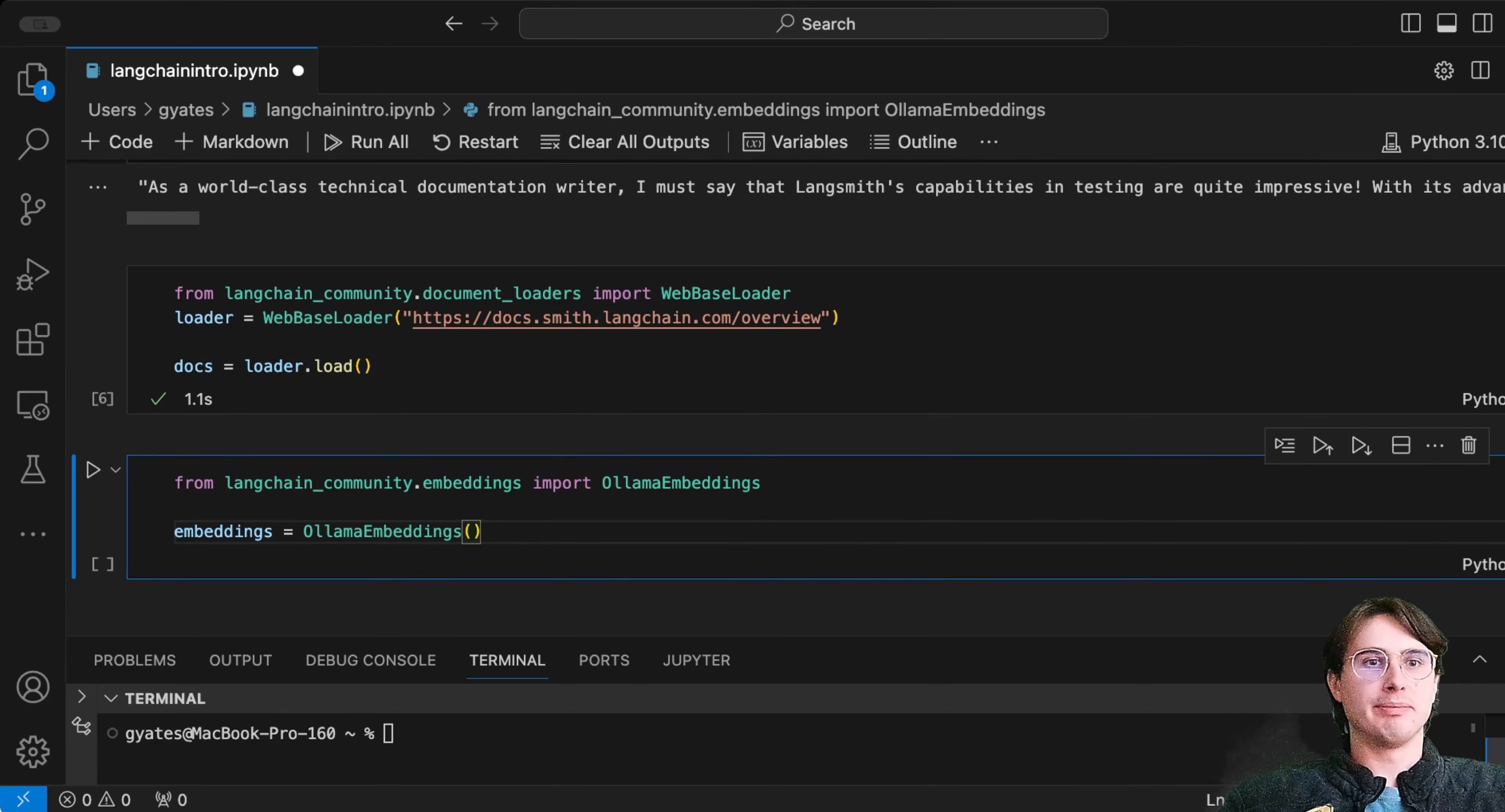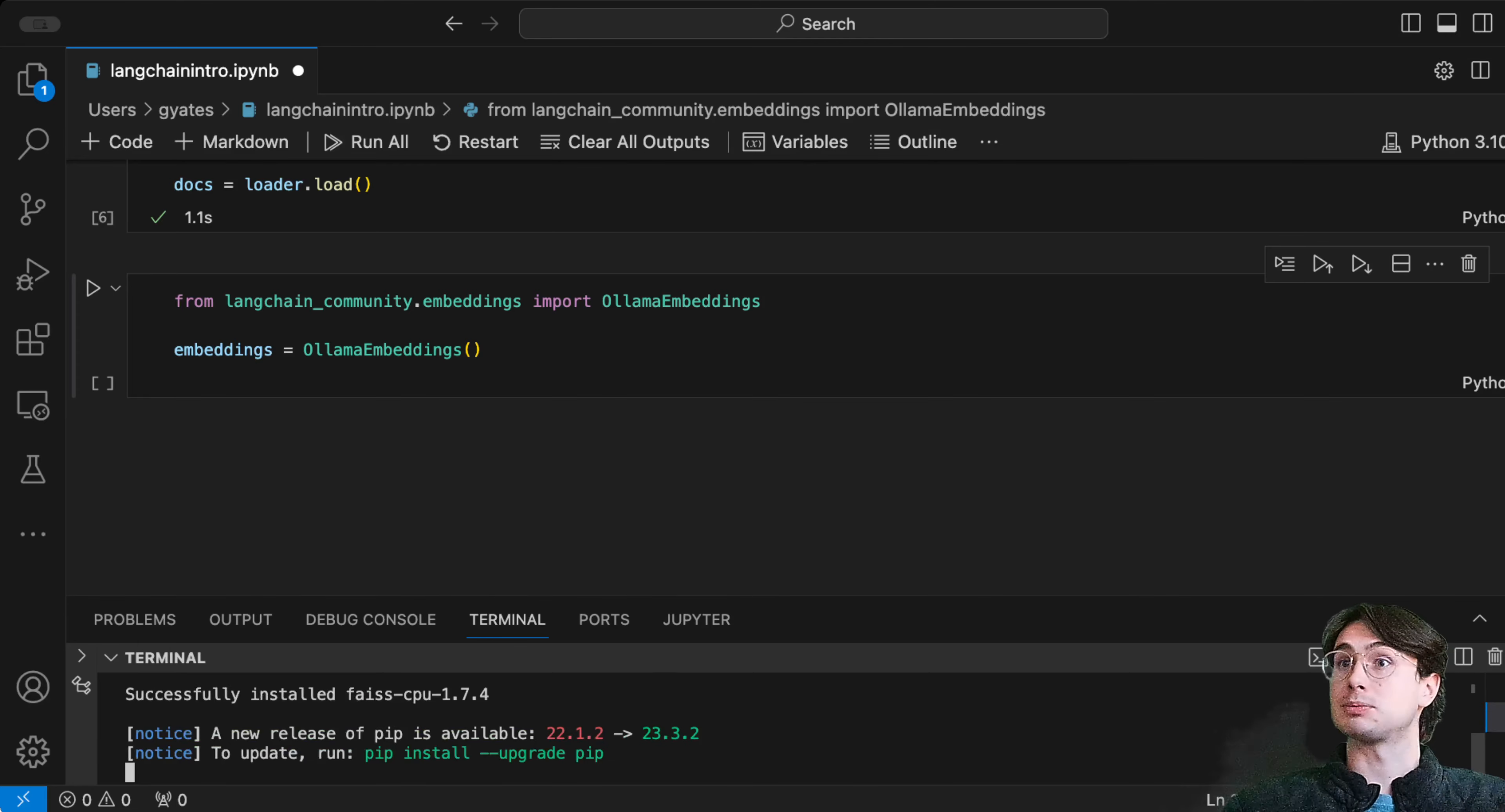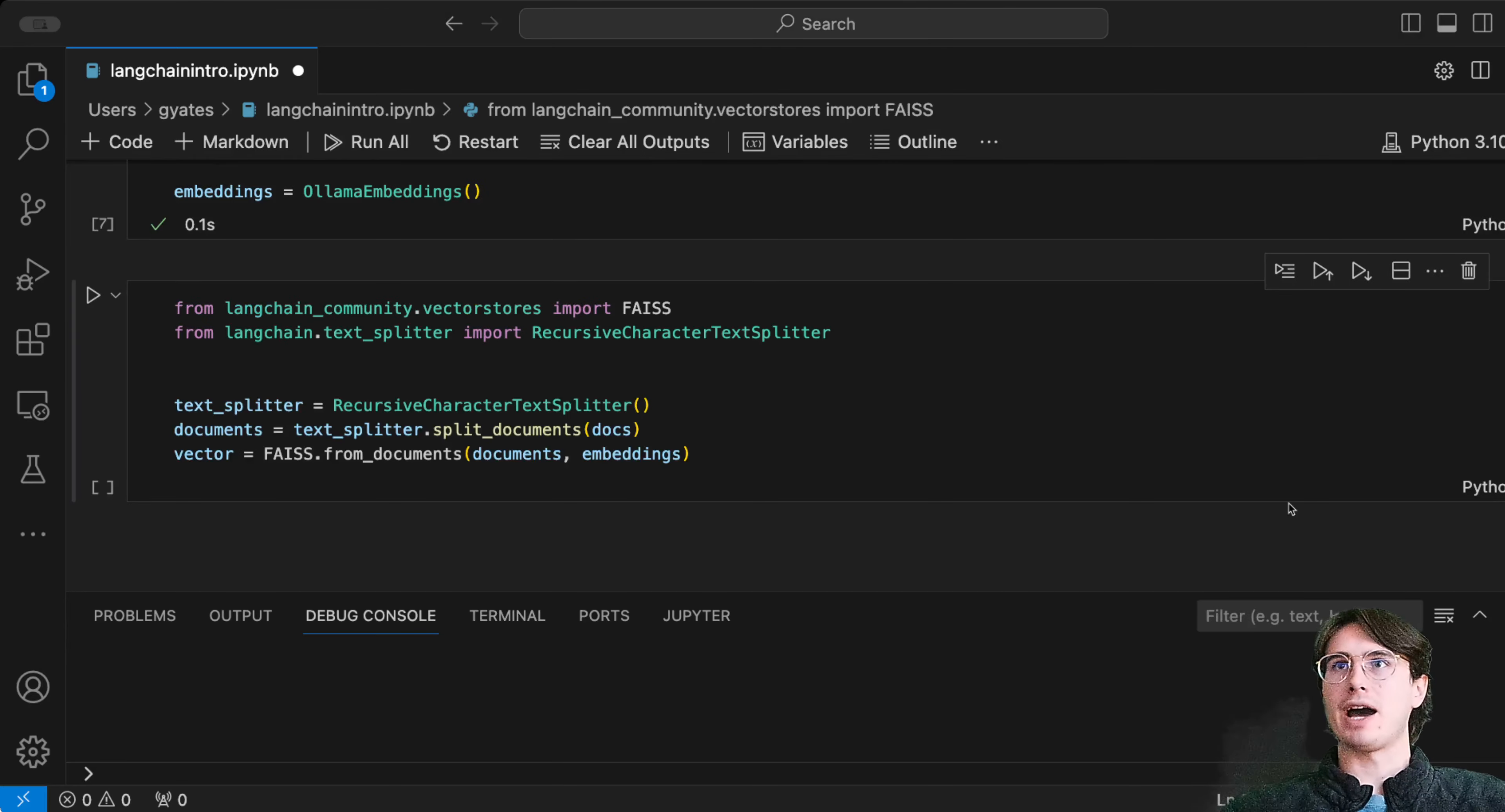Here we have from langchain_community.embeddings import OllamaEmbeddings. This will allow us to take this raw document data and pass it into a vector store index so it's more easily consumable by the LLM. We're initializing our embeddings object from OllamaEmbeddings, then we'll need to install another package for a simple vector store.